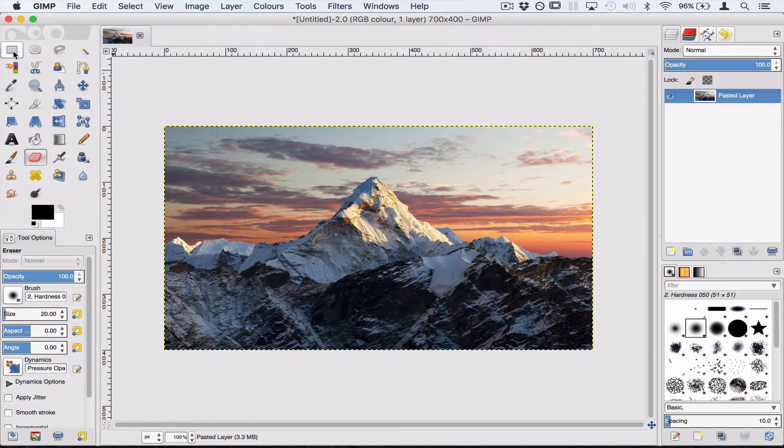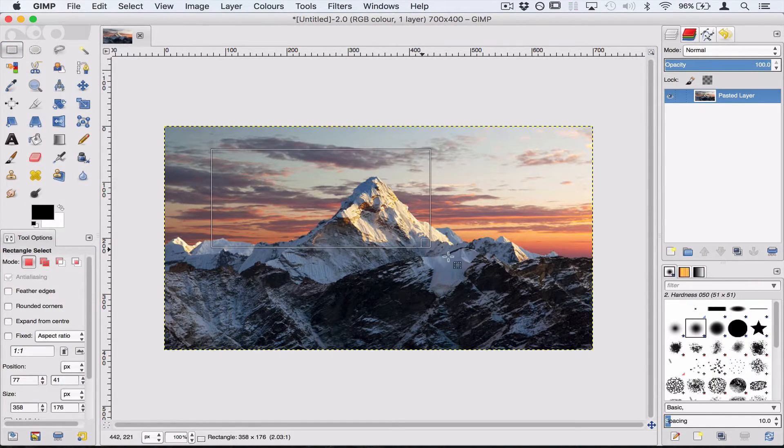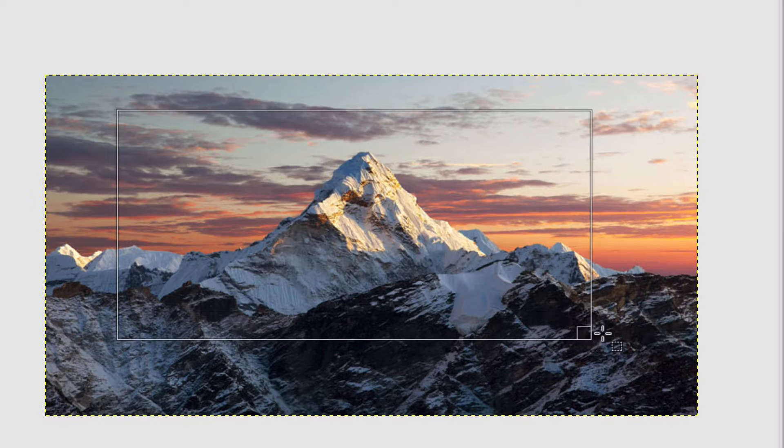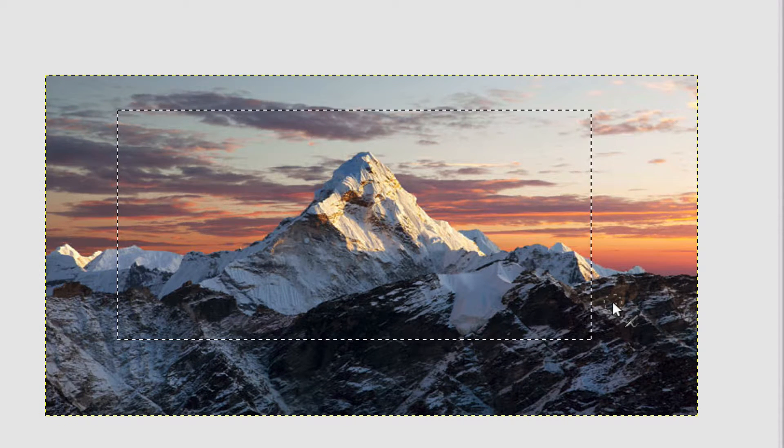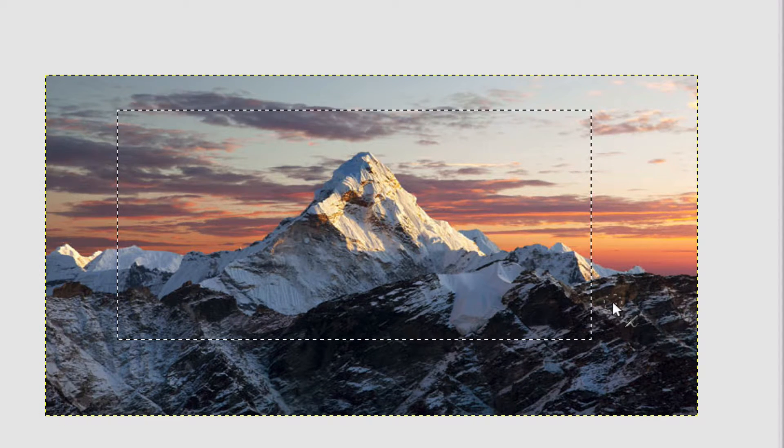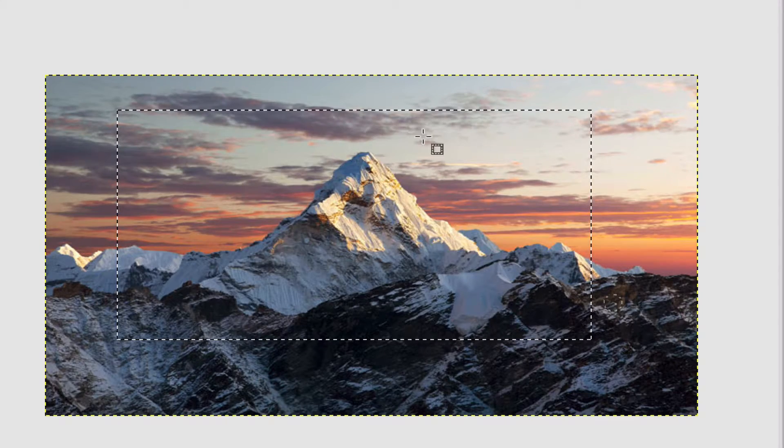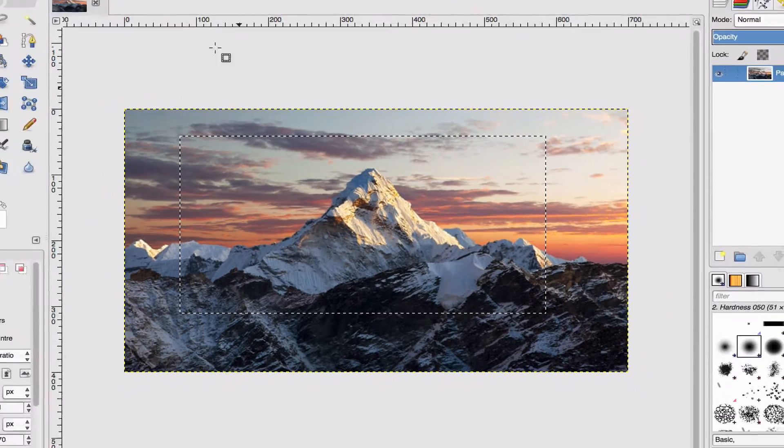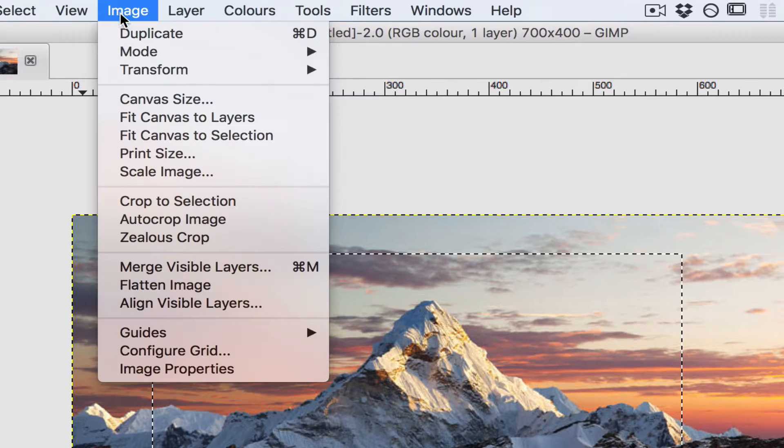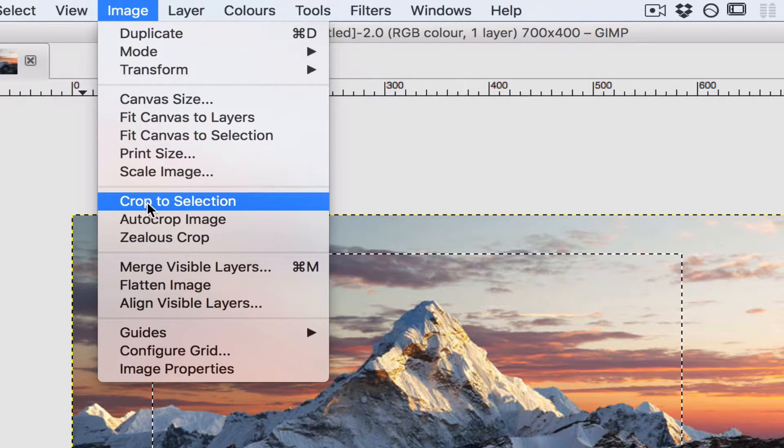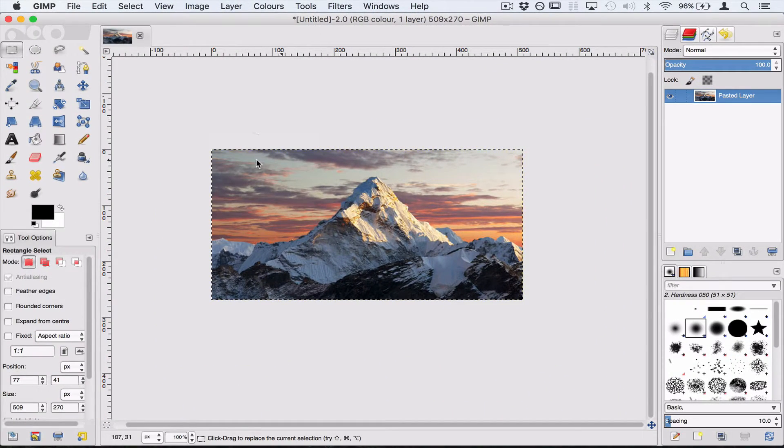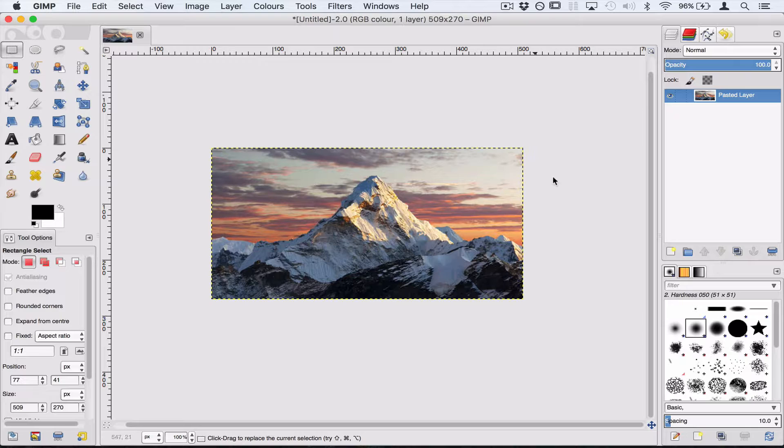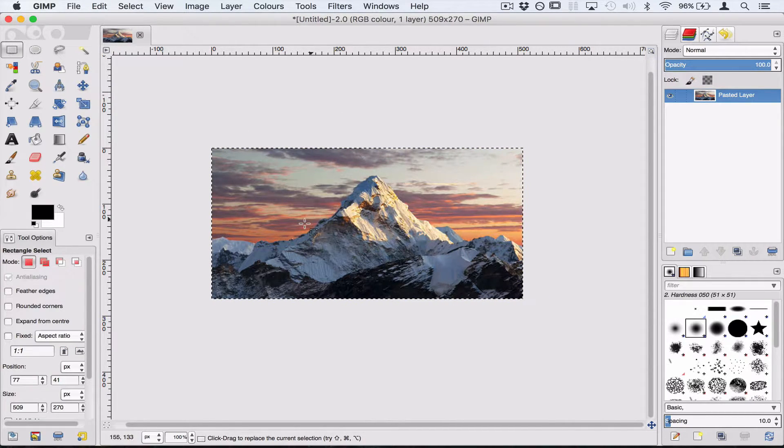We've got the rectangle select. What I can do is I can select part of the picture. I can delete that part of the picture. I'll just undo that. Or if we went to Image and crop to selection, we can erase everything outside the selection. That's also quite useful if we want to take away stuff from our photos.